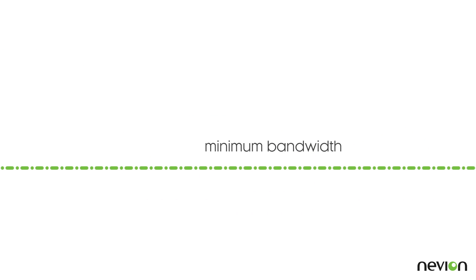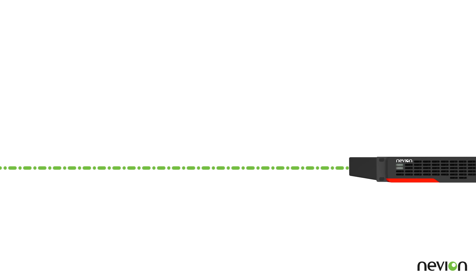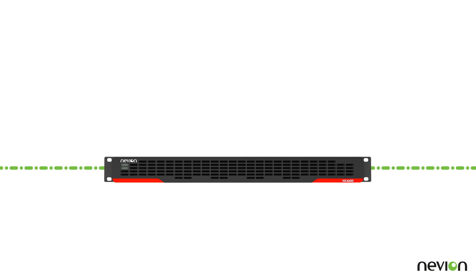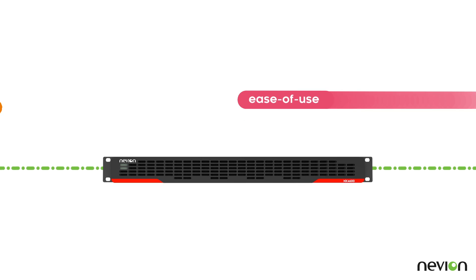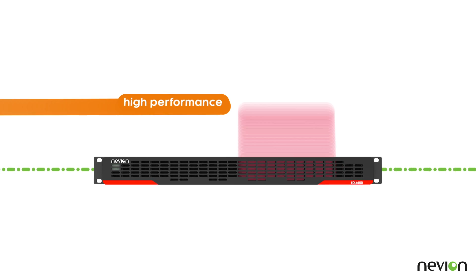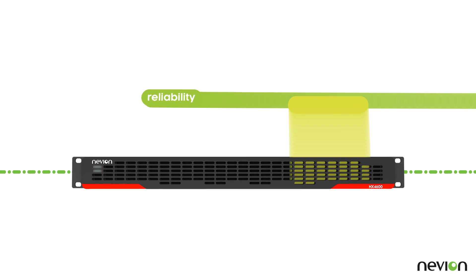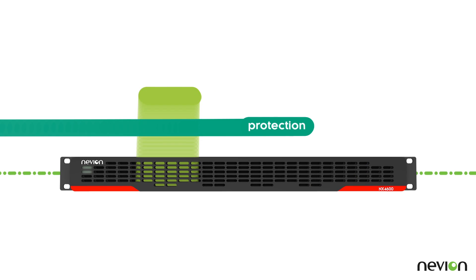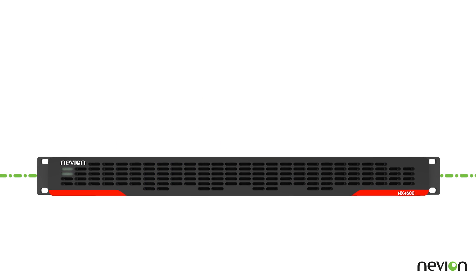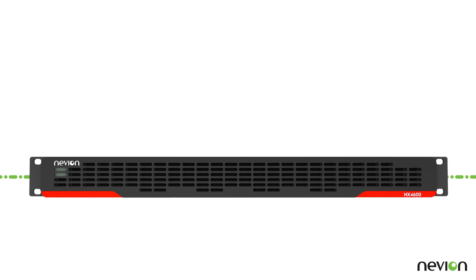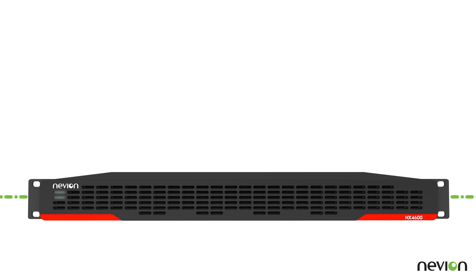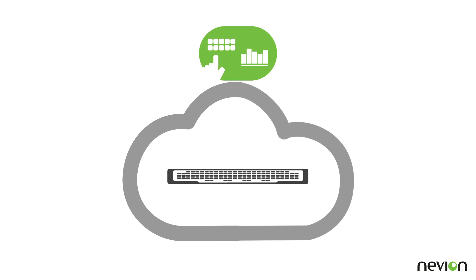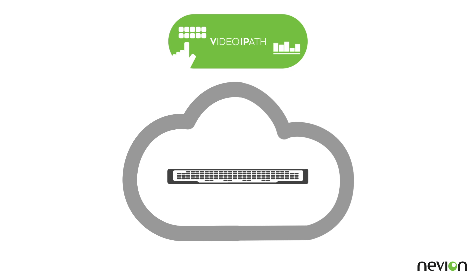It has all the features you expect from a Neveon media gateway including ease of use, high performance, low latency, reliability, protection, monitoring and a lot more. It also integrates with Neveon's media service management video iPath.